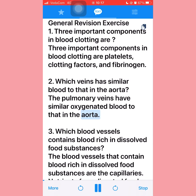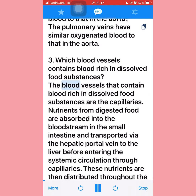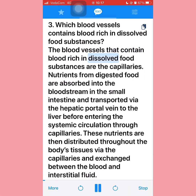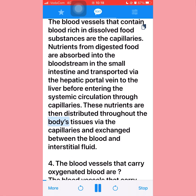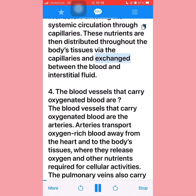Question three: Which blood vessels contain blood rich in dissolved food substances? The blood vessels that contain blood rich in dissolved food substances are the capillaries. Nutrients from digested food are absorbed into the bloodstream in the small intestine and transported via the hepatic portal vein to the liver before entering the systemic circulation through capillaries.